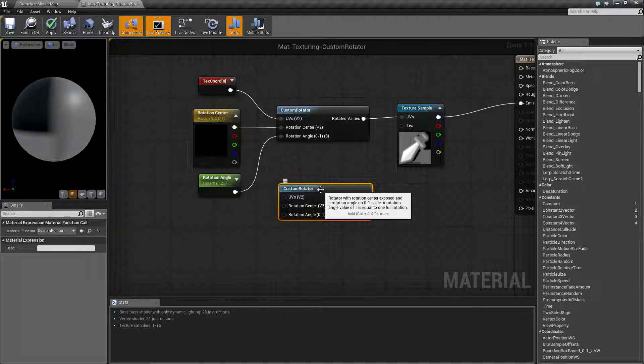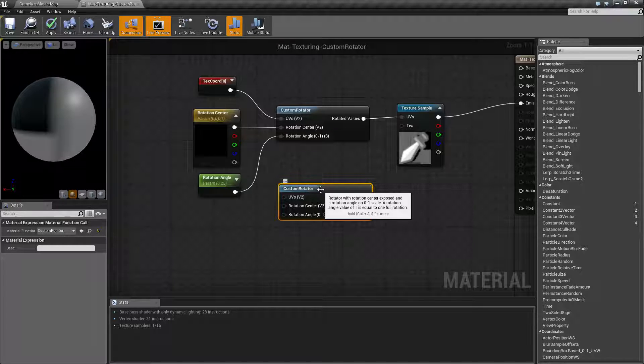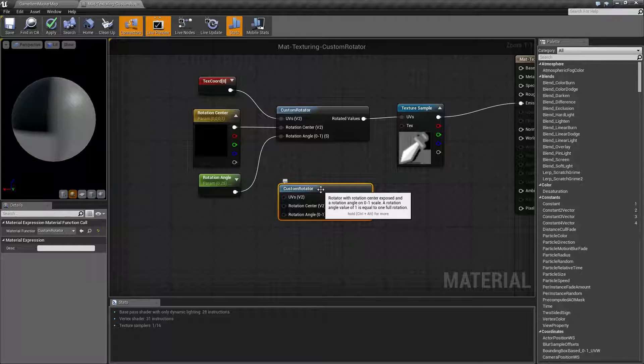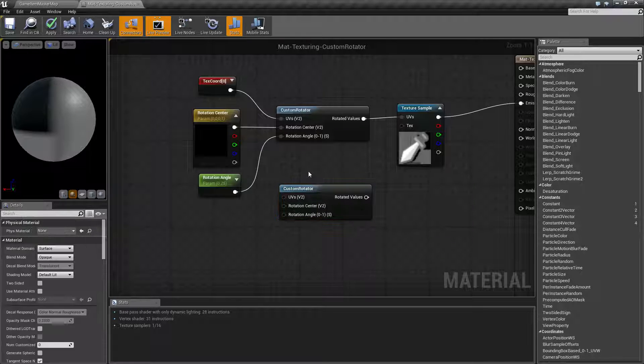Unlike the normal Rotator node, this one actually gives you a center so you can rotate it at different points with an actual pivot point. We'll look at how this works.